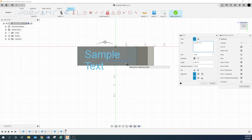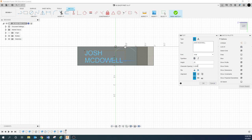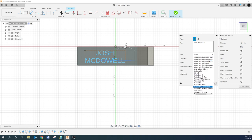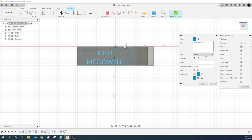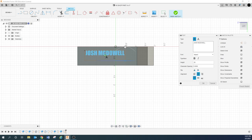Draw the box where you want your text to be — you can go back and manipulate it, but put it in the general area where you want it. I'm just going to type my name. Change the size to 0.25, align center, and pick whatever font you want. Let's look at a few options.